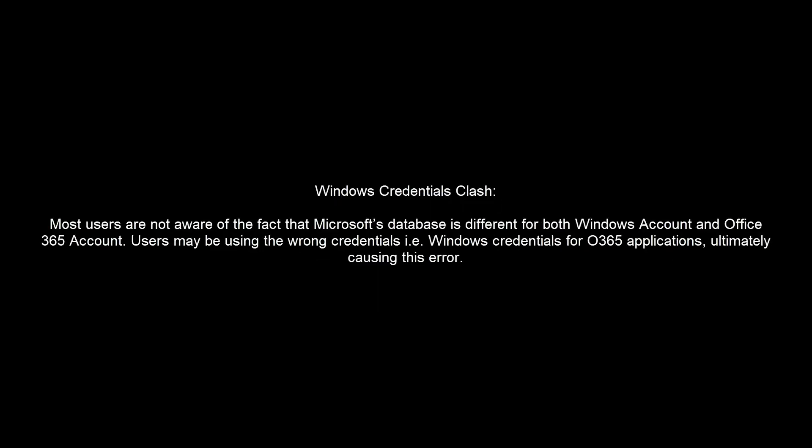The last reason that could be the cause of this error is Windows credentials clash. Most users are not aware of the fact that Microsoft's database is different for both Windows account and Office 365 account. Users may be using the wrong credentials, that is Windows credentials for Office 365 applications, and that ultimately causes this error.